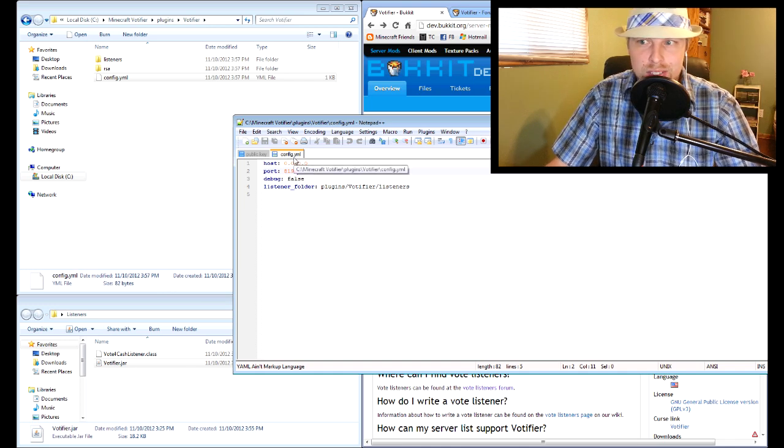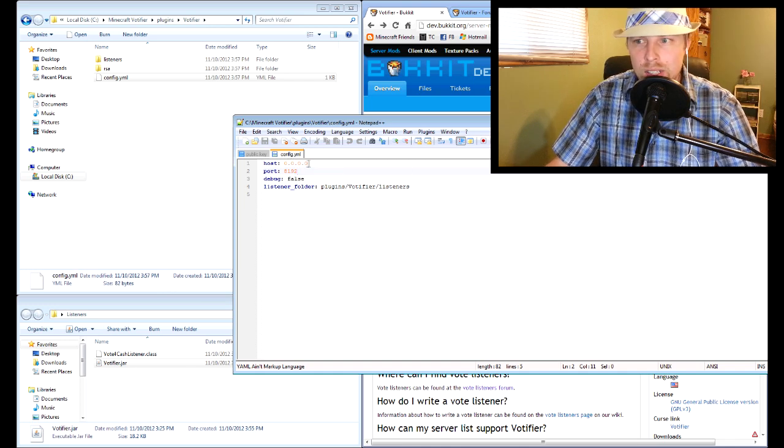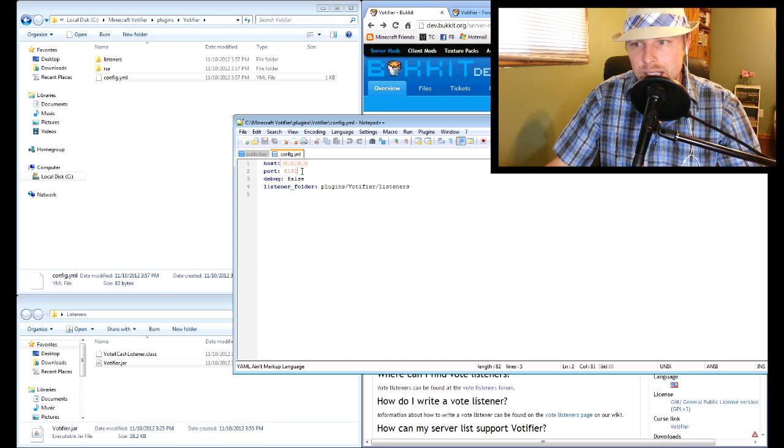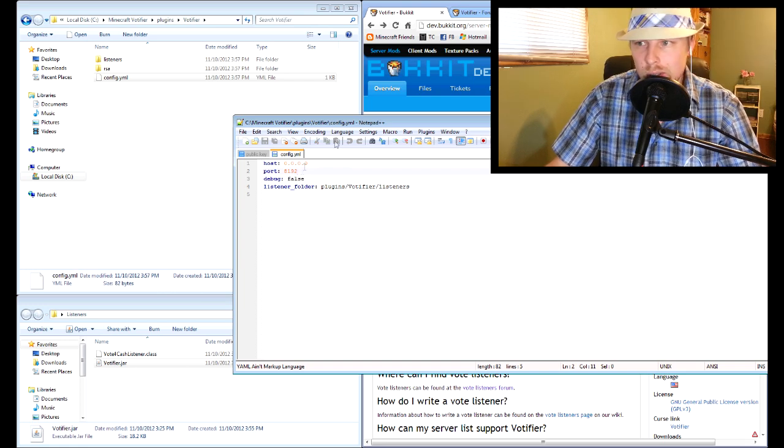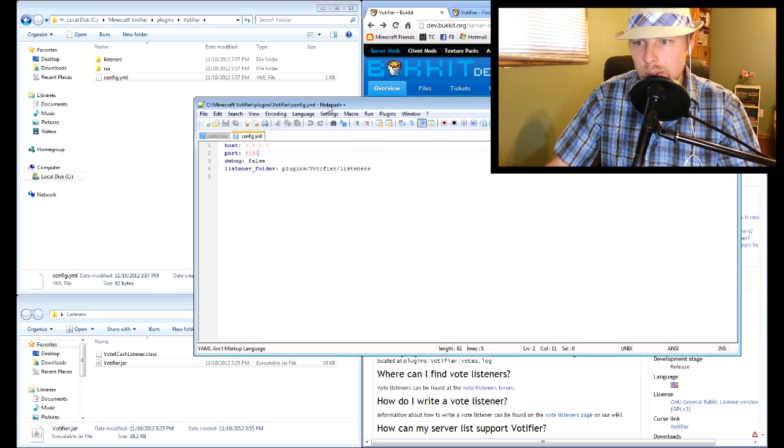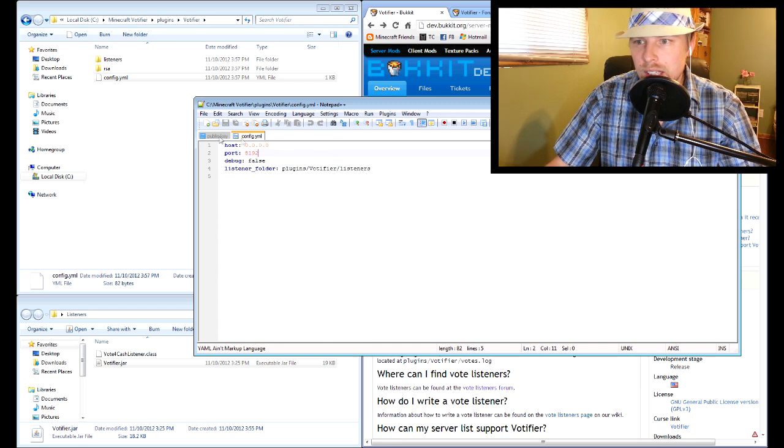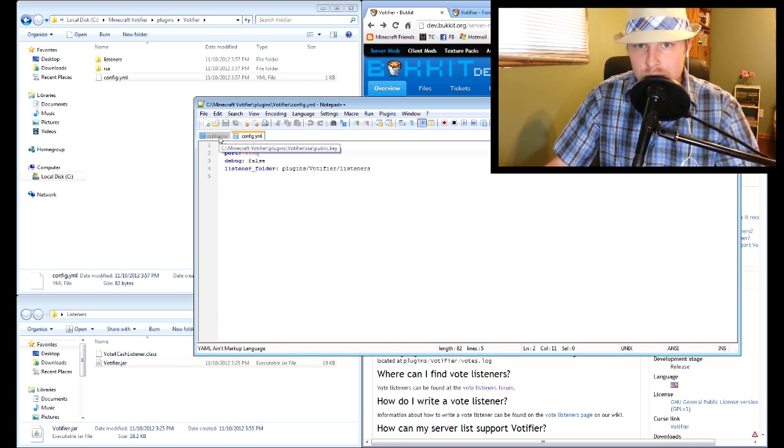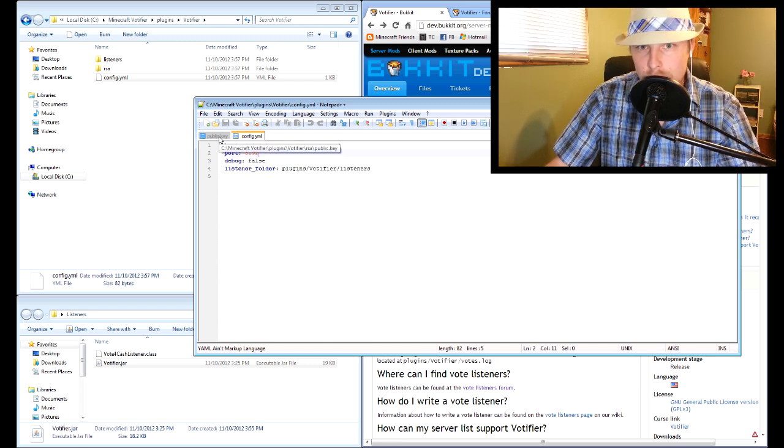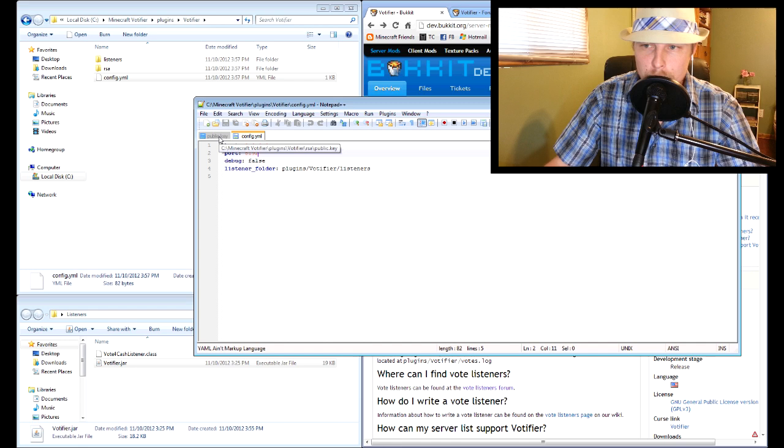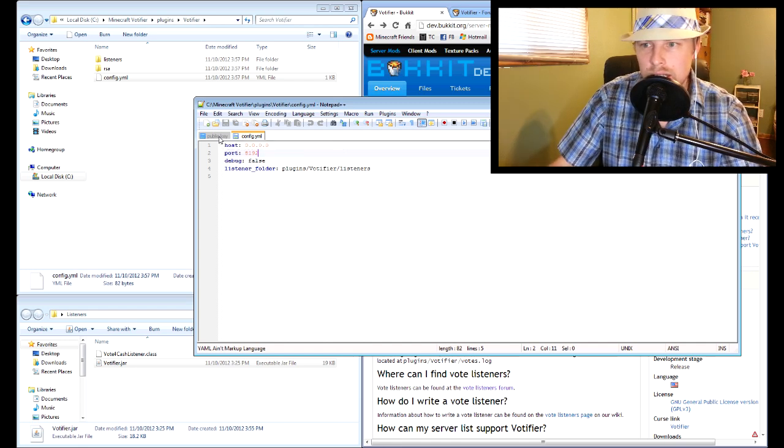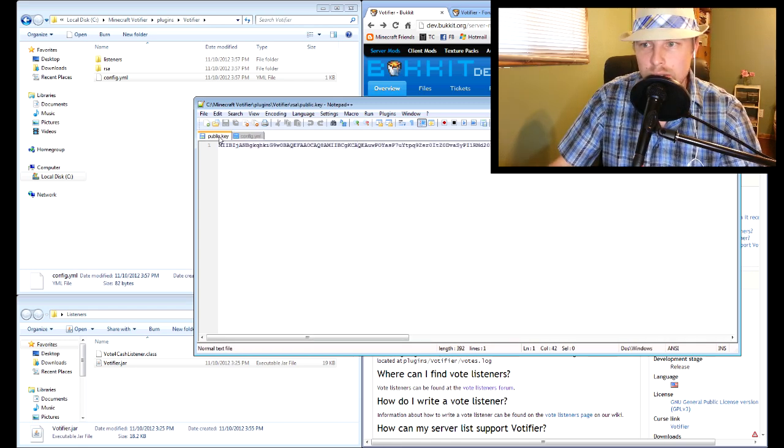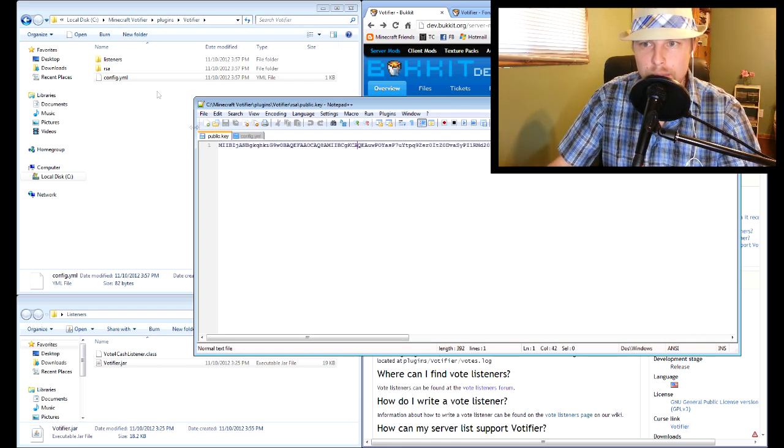I don't do this so I have zeros on mine and it uses the default port because I don't have a hosted service. The other thing, once you're setting up Votifier on any other websites where people can cast their votes, you'll want to know the public key.